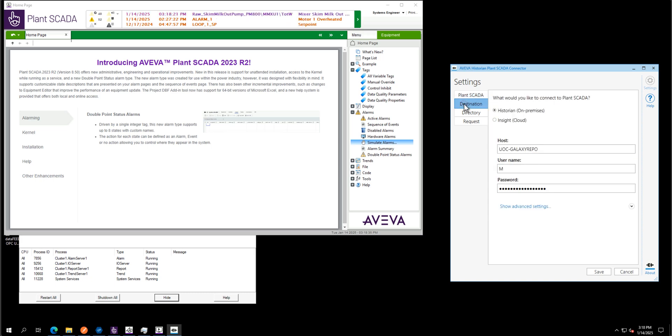In terms of the destination, that's the machine. So here we can see we have two options, historian on-premises and hindsight in the cloud. I will start with historian in this video, so on-premises and specify the name of my machine and all the credentials to connect to that historian machine.